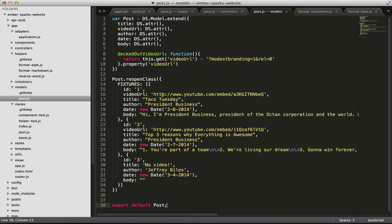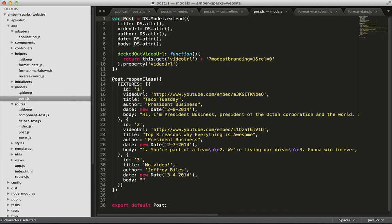The first is in the post model. We couldn't export directly because we had to add on fixtures. So, we define it as a post, not app.post. Then, we add fixtures to the post. And we do it using reopen class and then defining fixtures property on the class.